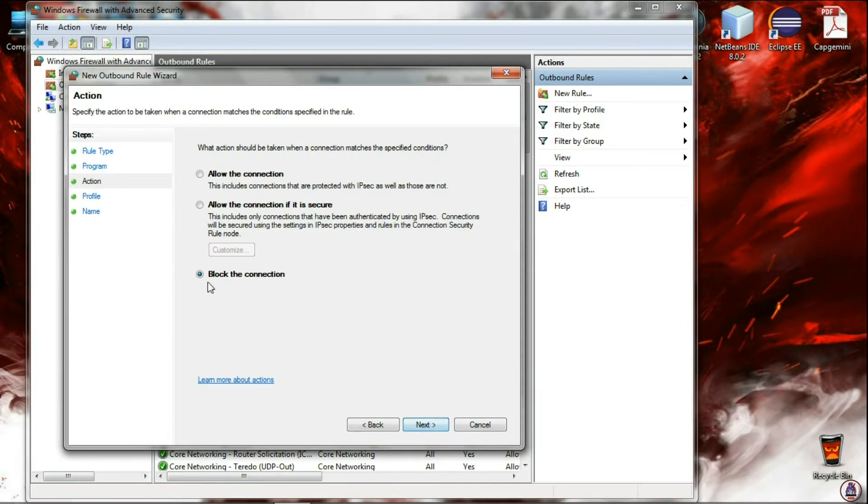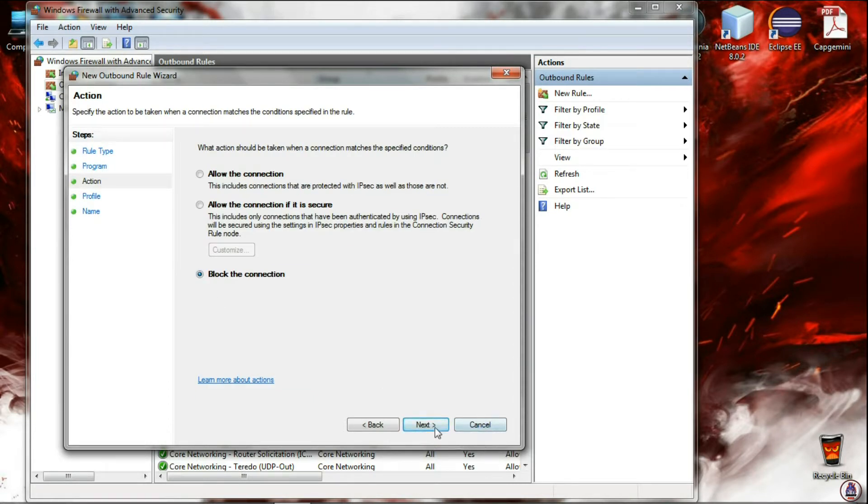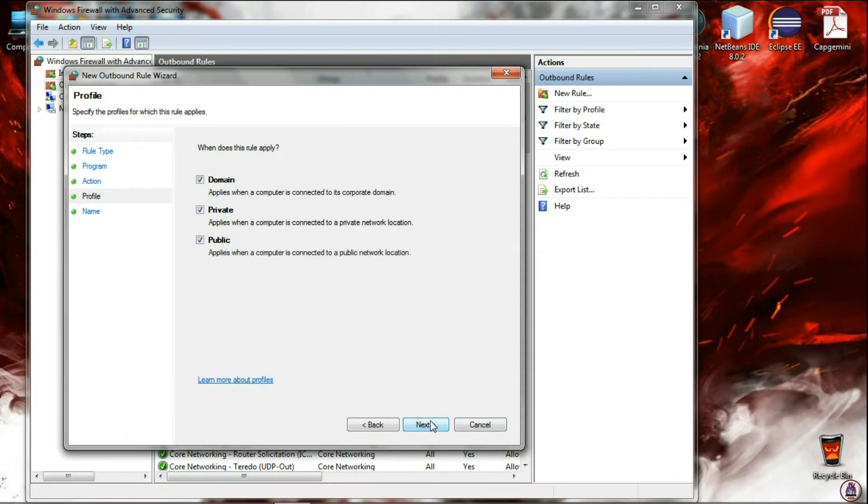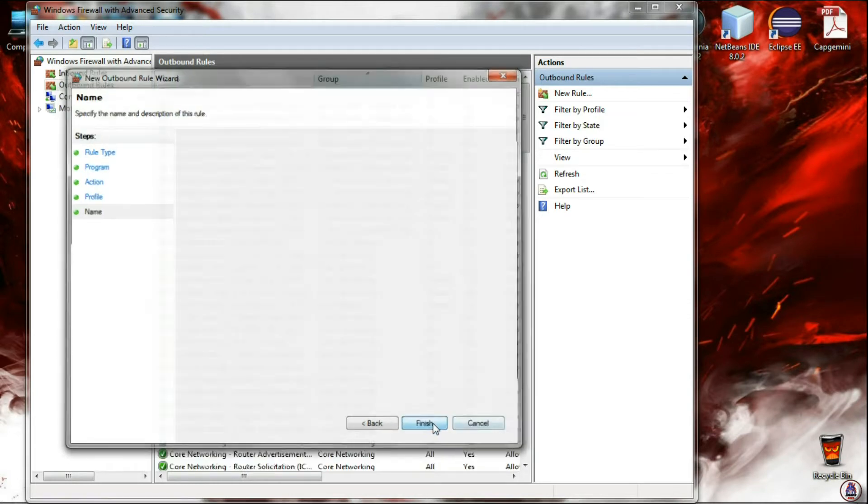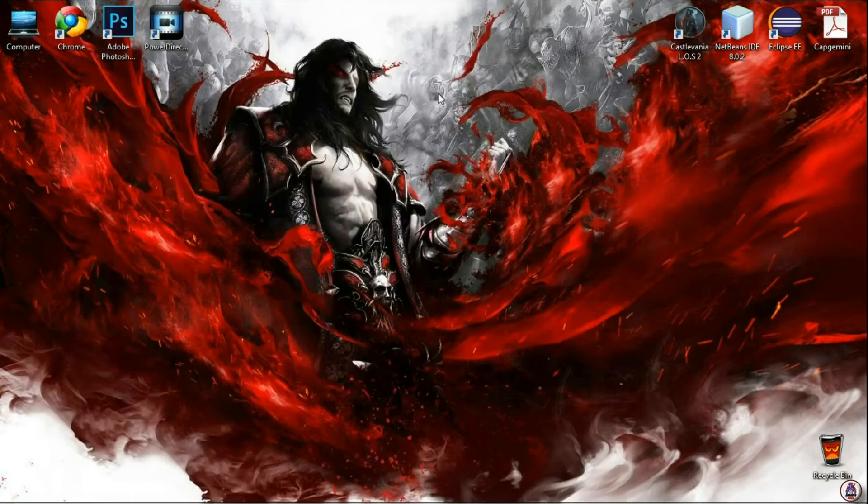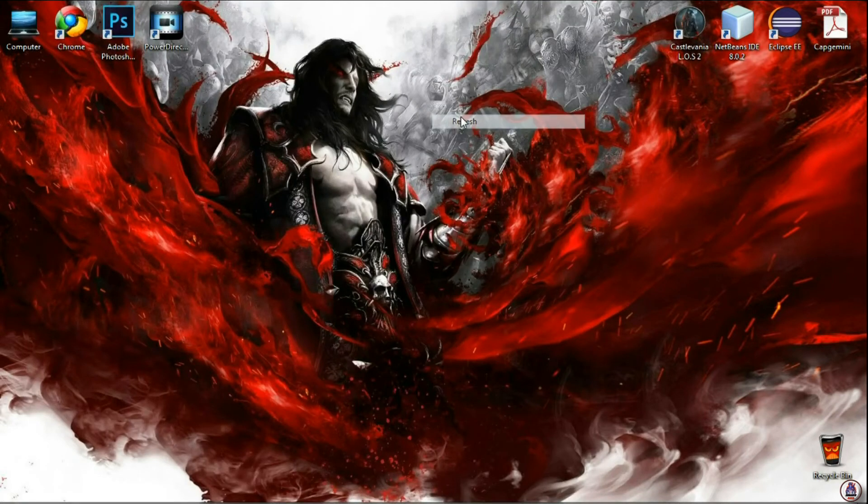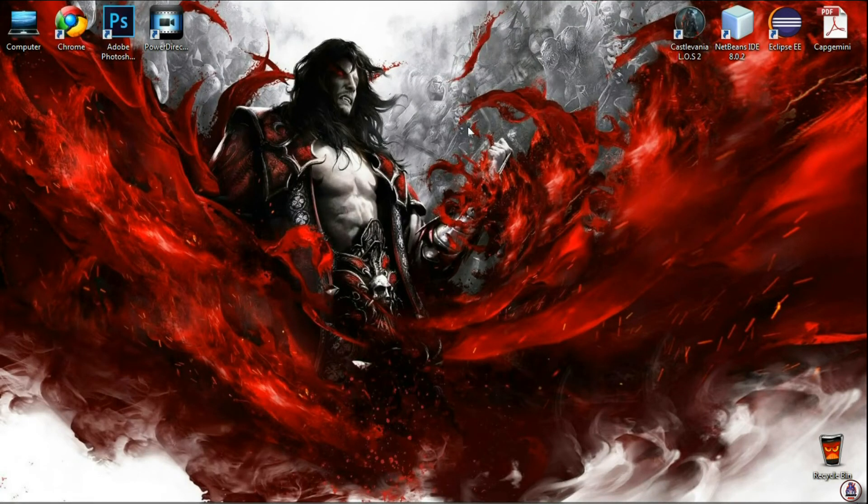Block all the connection. Select all three. Give the name of the file and Finish. Now in this way you can block a program from getting internet access or software updates. Thank you for watching and please subscribe.